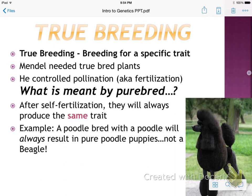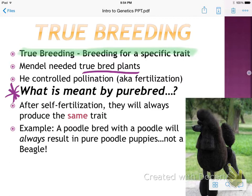Another concept we're going to come across is true breeding, which in a nutshell means breeding for a specific trait. Mendel needed true-bred plants for his experiments, so he controlled the pollination, or in plant terms, fertilization. Purebred means that after self-fertilization, they will always produce the same trait. For example, if you breed a poodle with a poodle, you're always going to get poodle puppies — not randomly a beagle puppy.